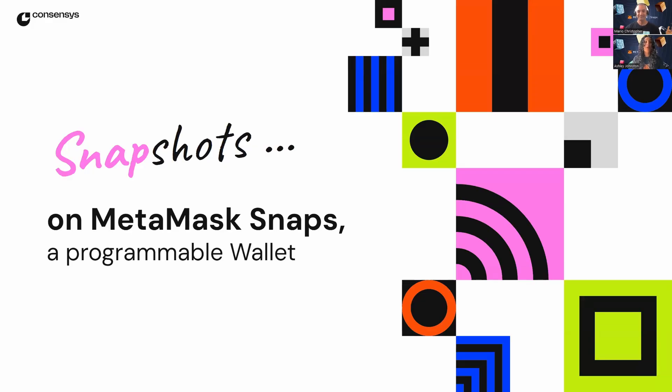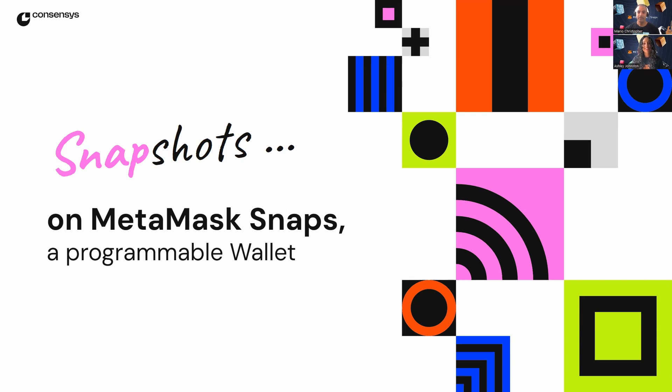Hello, everyone. Welcome to Snapshots. Snapshots is the video series that highlights the different snaps in the MetaMask Snaps ecosystem. Here, we take one snap at a time and go over its features and benefits to a user.